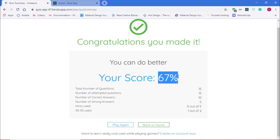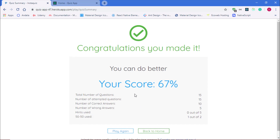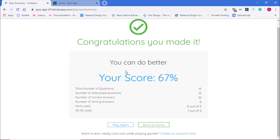You can see my score was 7 percent, total number of questions is 15, number of attempted questions is 15, number of correct answers is 10, number of wrong answers is 5, and hints used is 0 out of 5. I used 50/50 — so the goal of this video will be to build and display the player stats or quiz stats in our application.